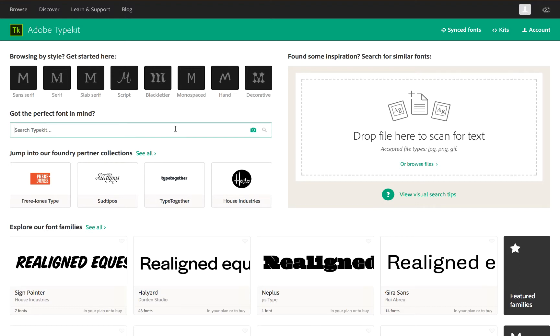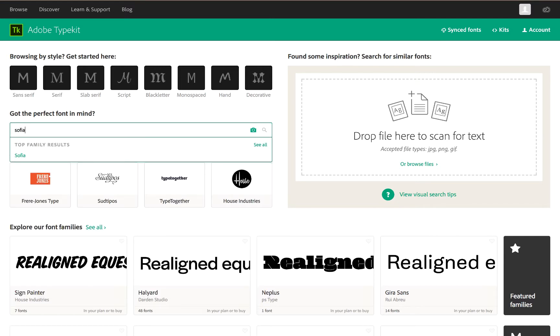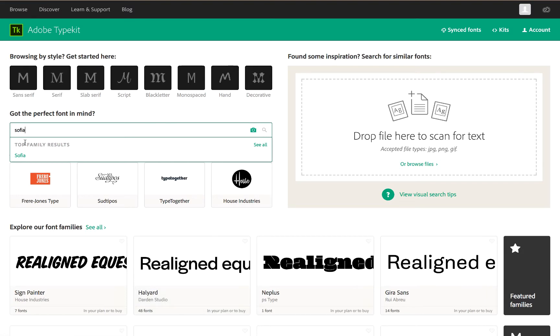Let's say you have a Typekit font you want to use on your Oxygen site. You just type in the name here or browse around to find them. I'm going to use the Sofia font.